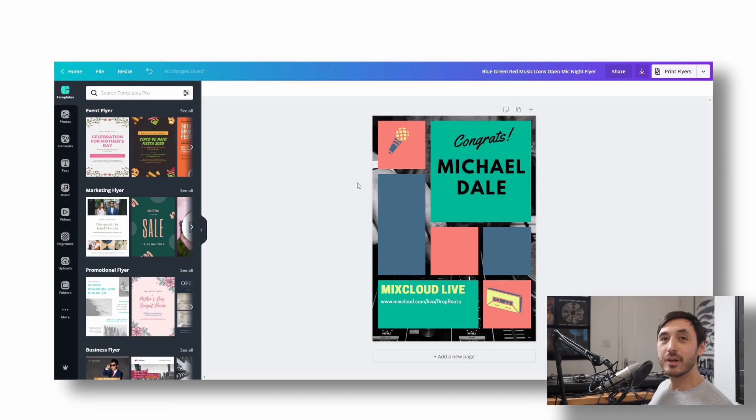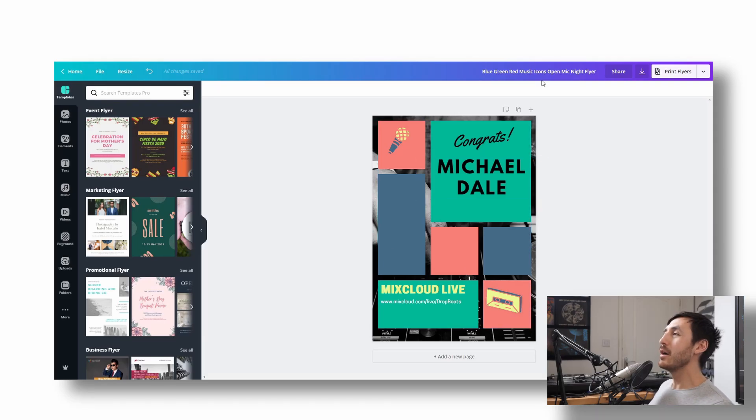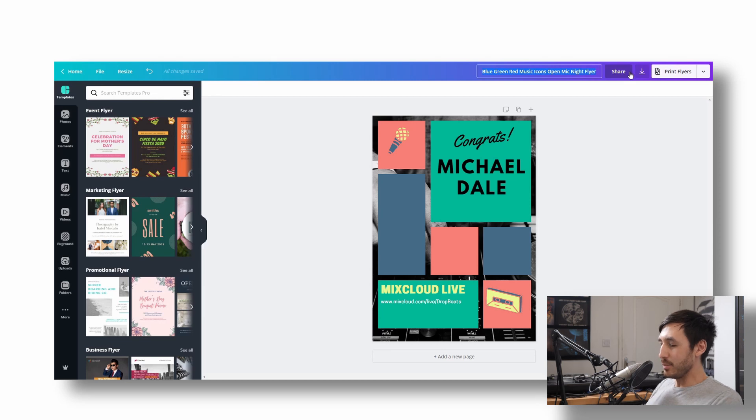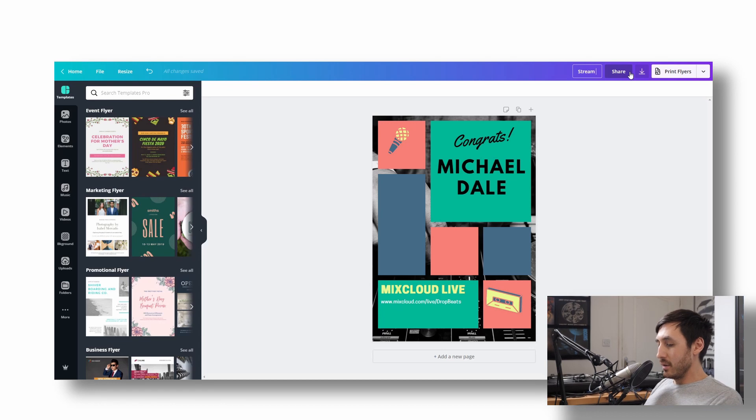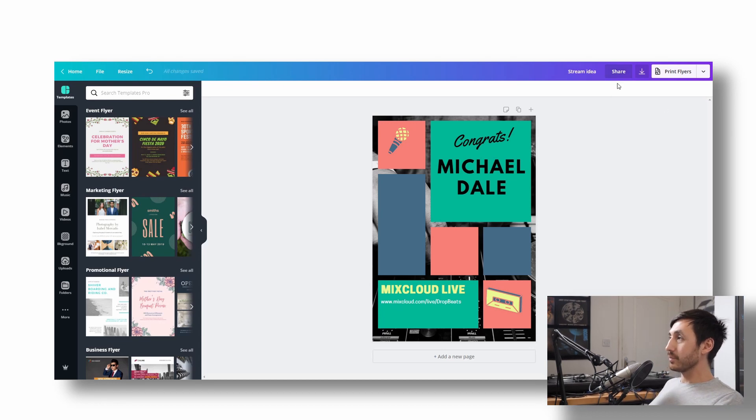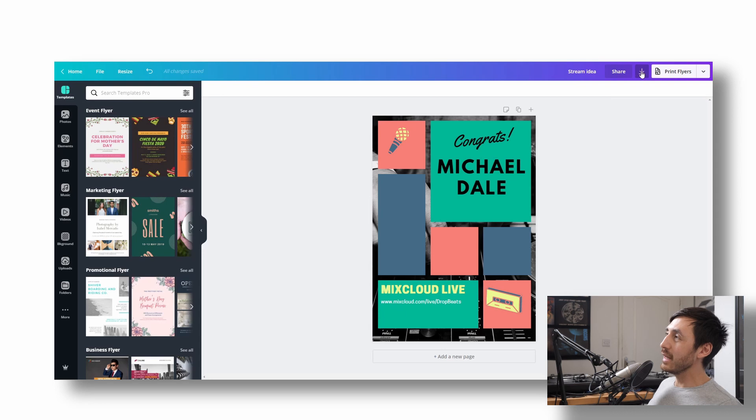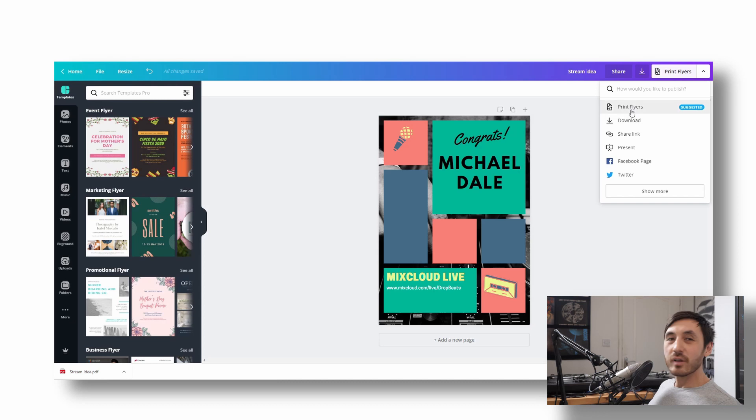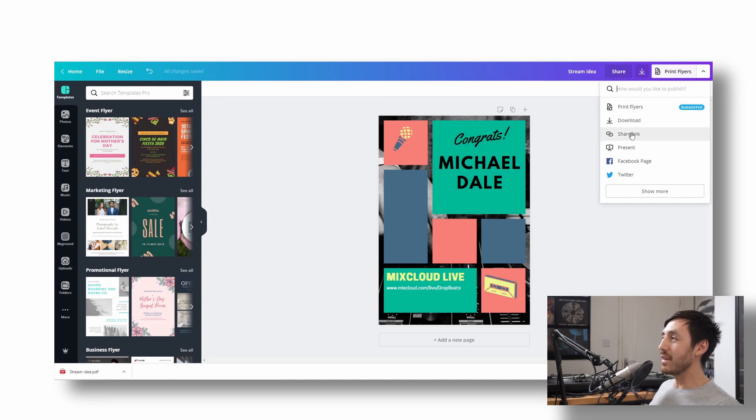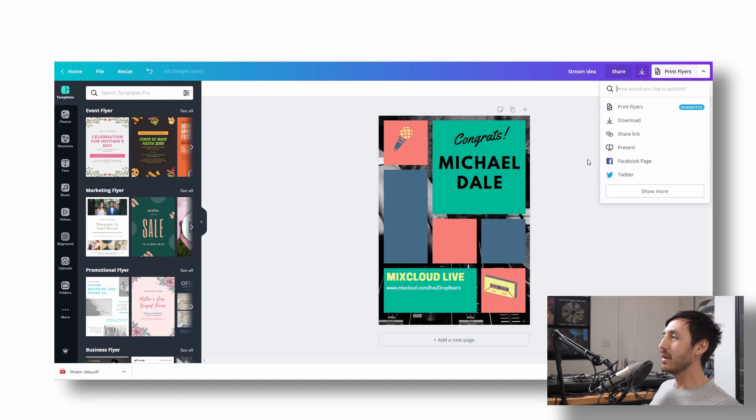So that's the main functionality of the program right there. If you want to rename your file, you click up here. So you'd put like, I don't know, stream idea. And when you want to download it, you click here and download it. And it's as simple as that really. You can also share them in other ways. So you could download or share the link or put it straight to your Facebook page or Twitter, anything like that.